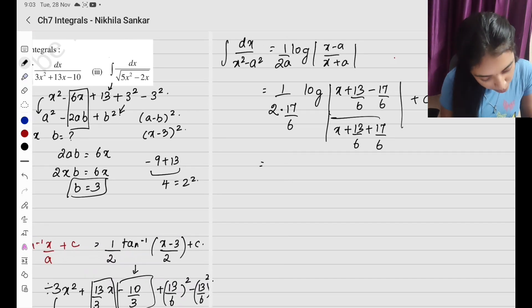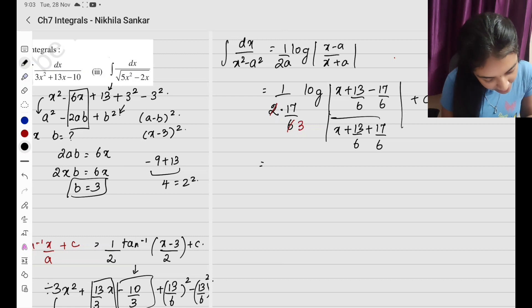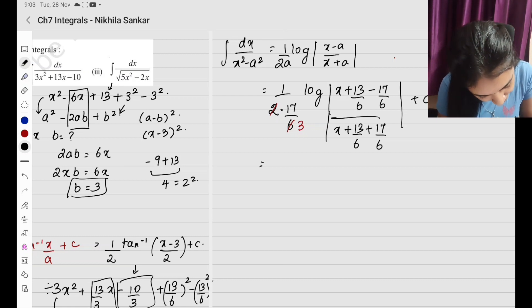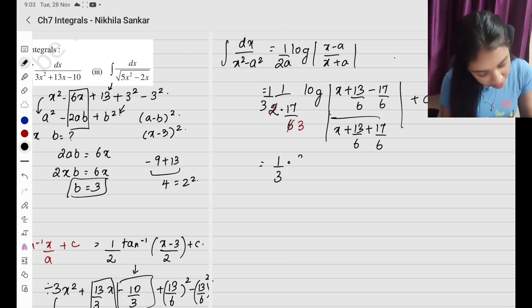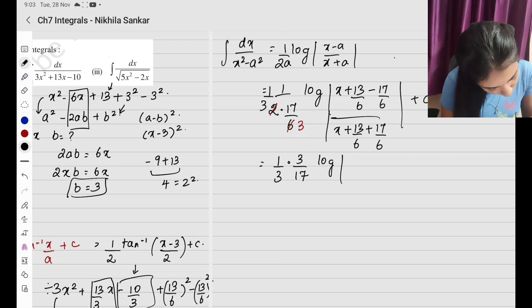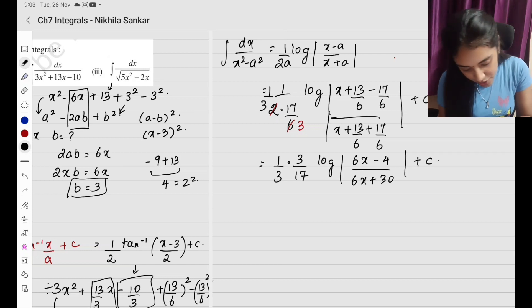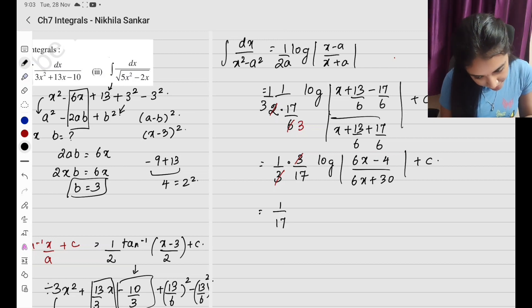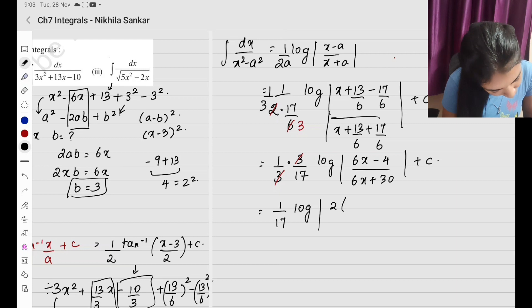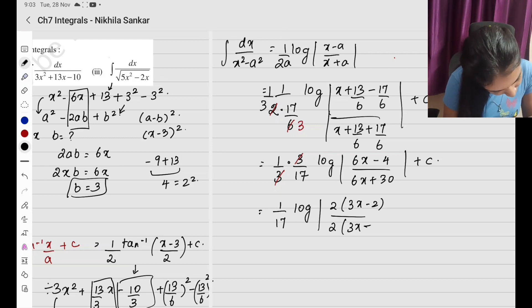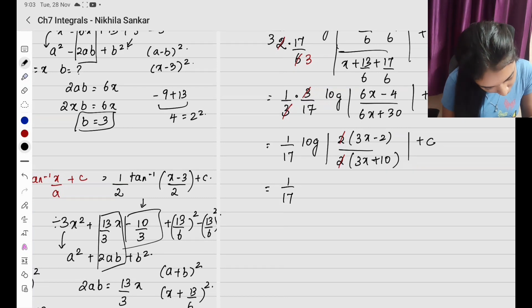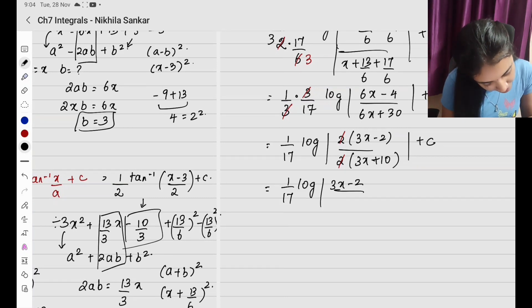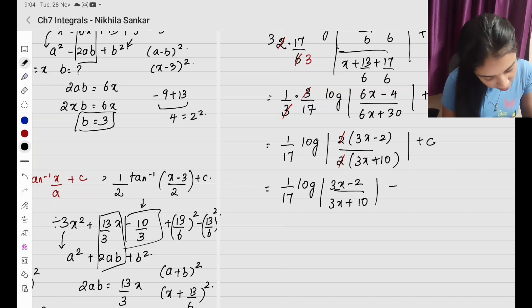Simplifying by taking LCM, the 2 and 6 cancel to give 3. With 1 by 3 outside, it becomes 3 by 17. The log mod gives LCM result: 6x minus 4 divided by 6x plus 30 plus C. The 3s cancel, giving 1 by 17 log mod. Taking 2 as common factor, 2 times 3x minus 2 divided by 2 times 3x plus 10, the 2s cancel. So the final answer is 1 by 17 log mod 3x minus 2 divided by 3x plus 10 plus C.